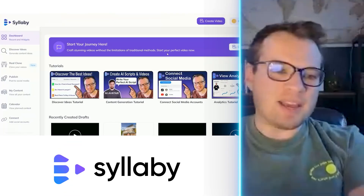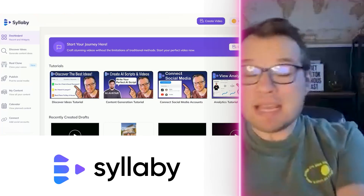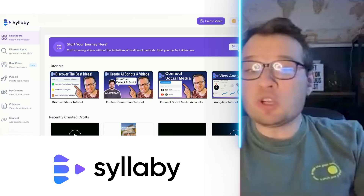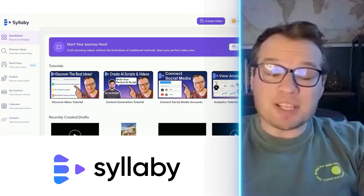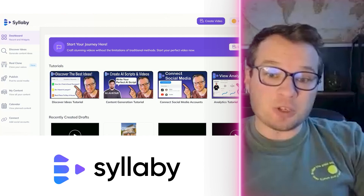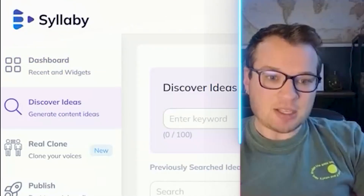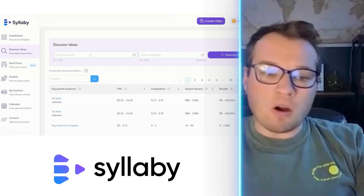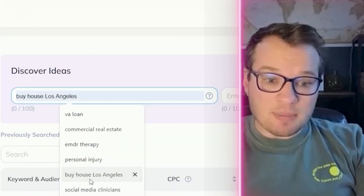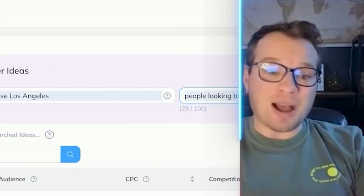Once you sign into syllabi, this is our main dashboard that it's going to take you to. You can begin to immediately create a video here if you want. However, if you don't know what videos or topics you want to create content on and want to do a little bit of customer research first, you can come over here to Discover Ideas. Let's say you are a real estate agent in Los Angeles.